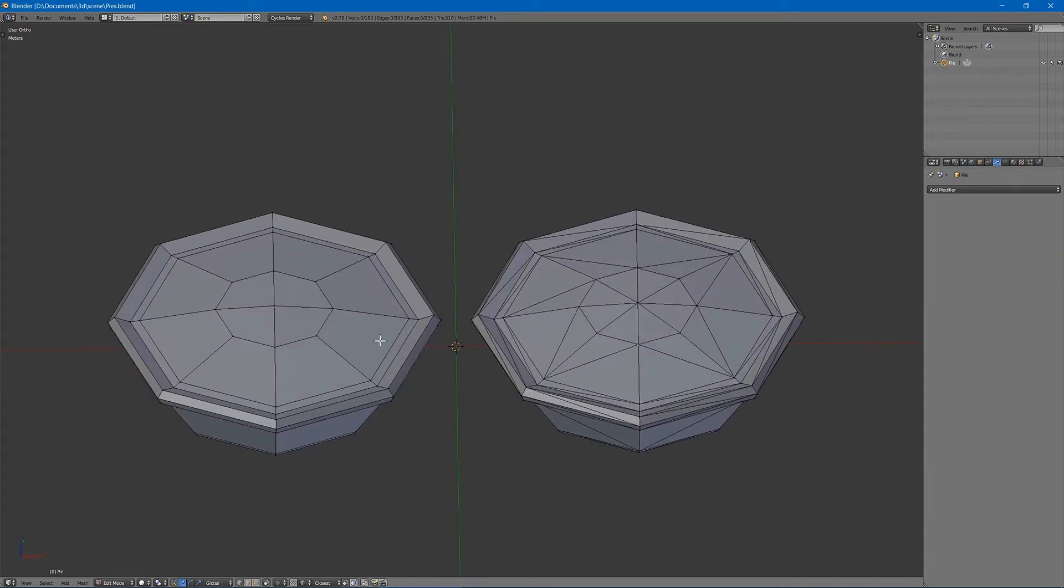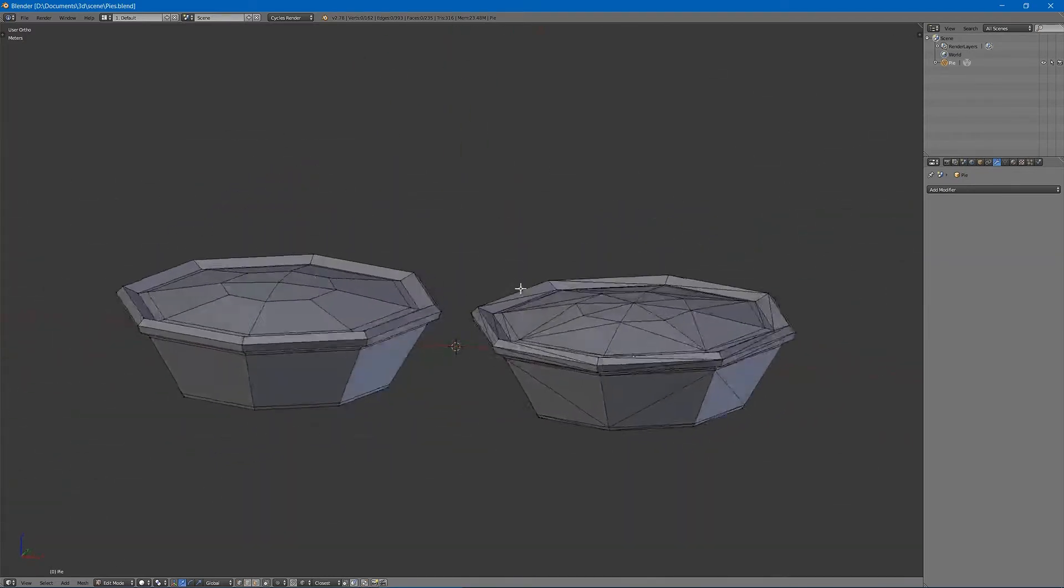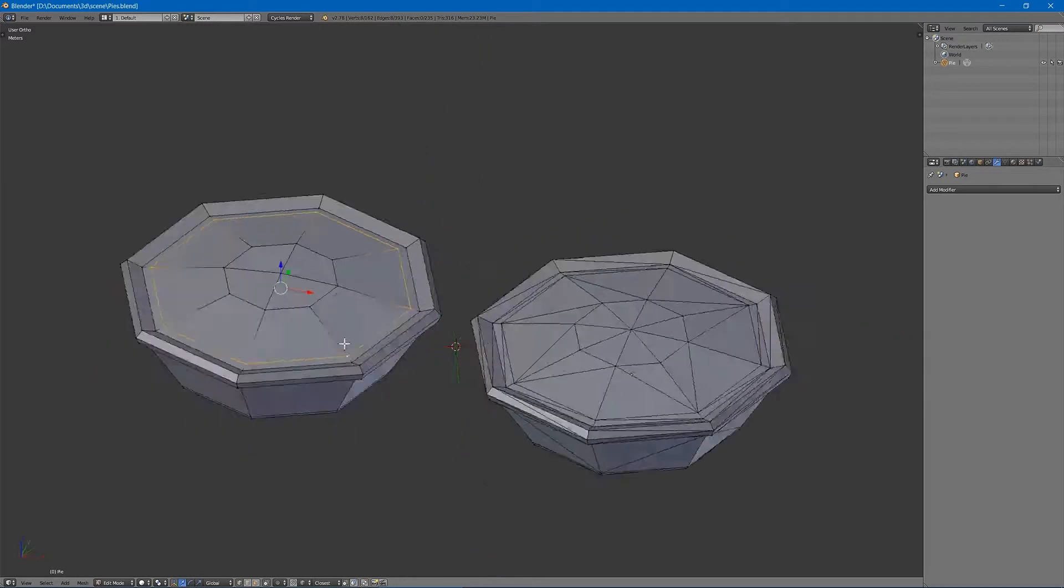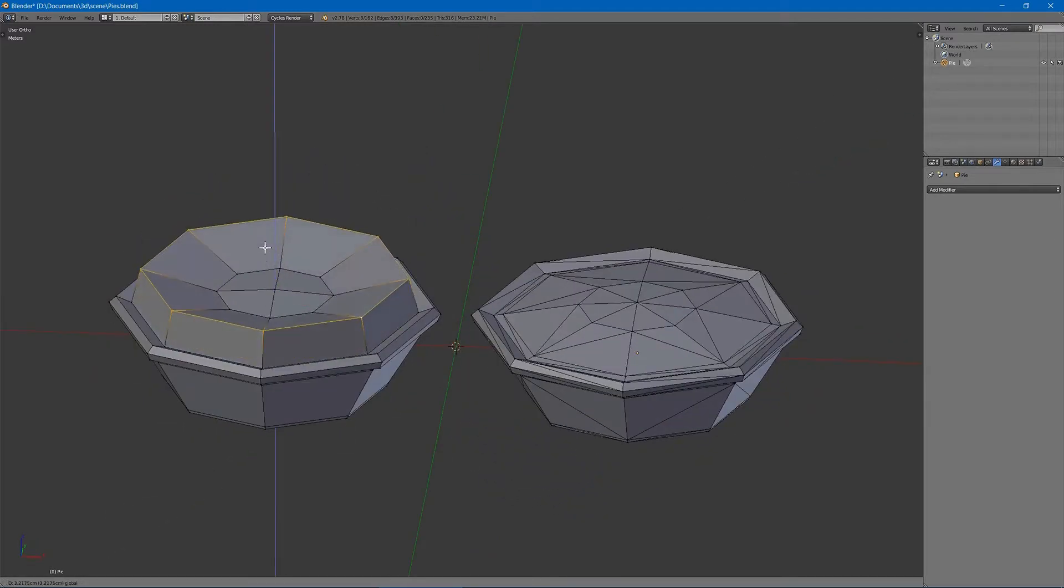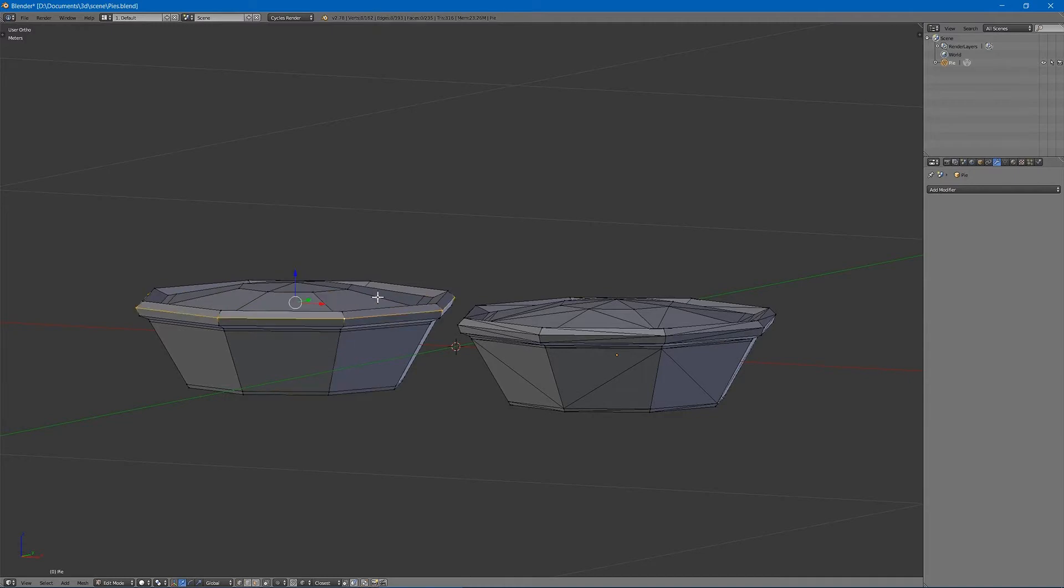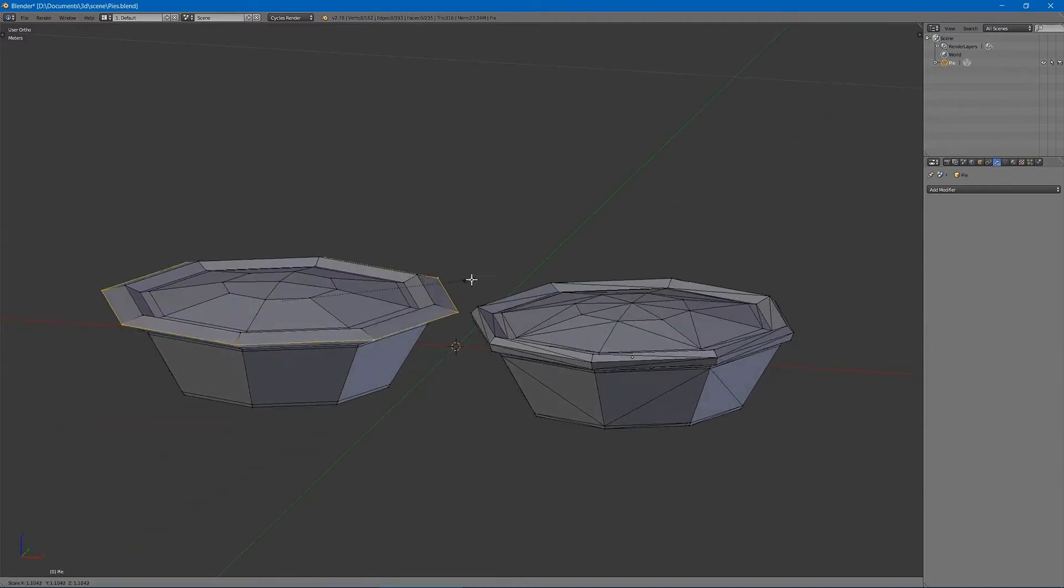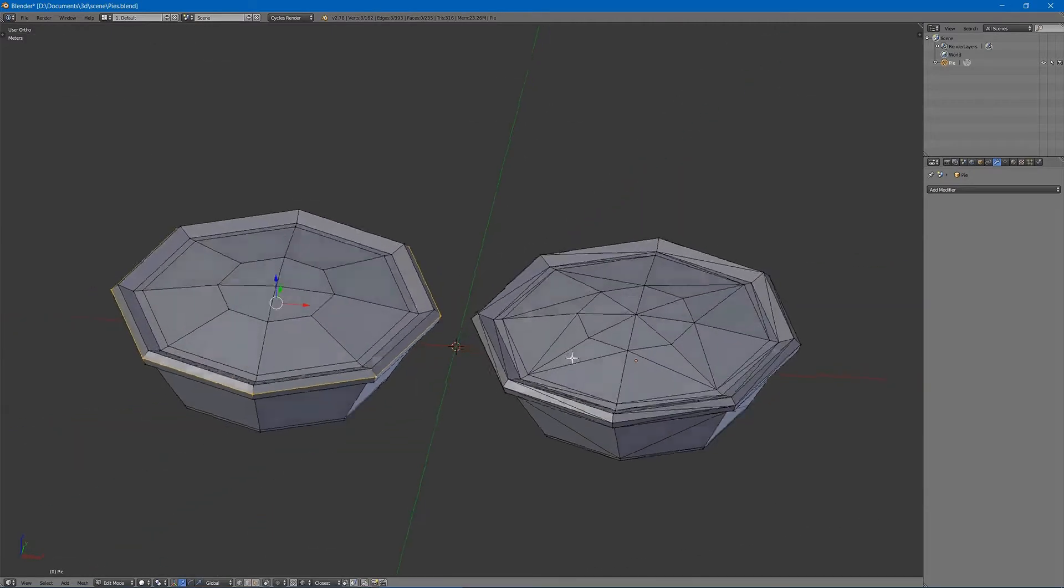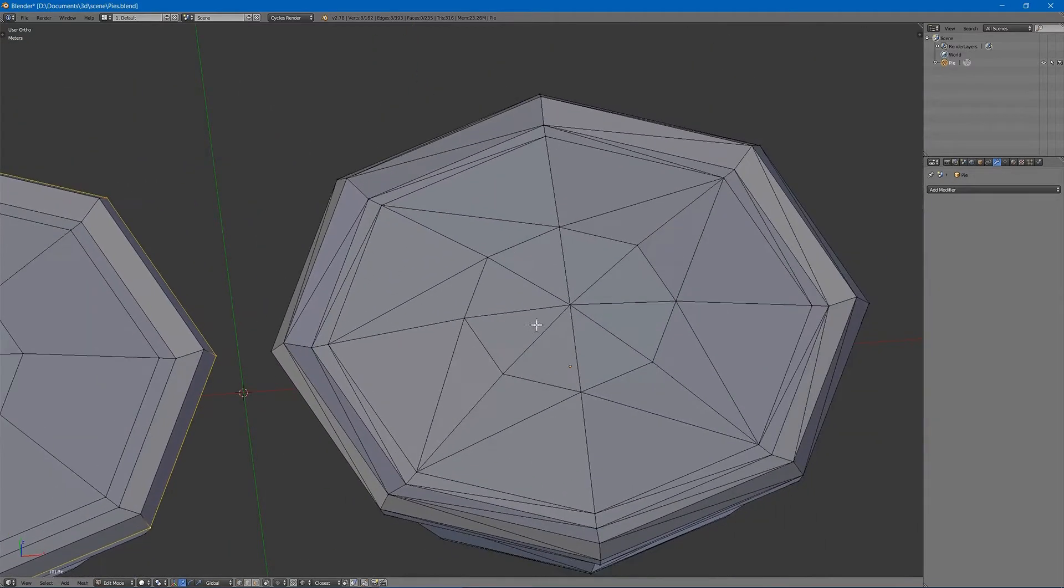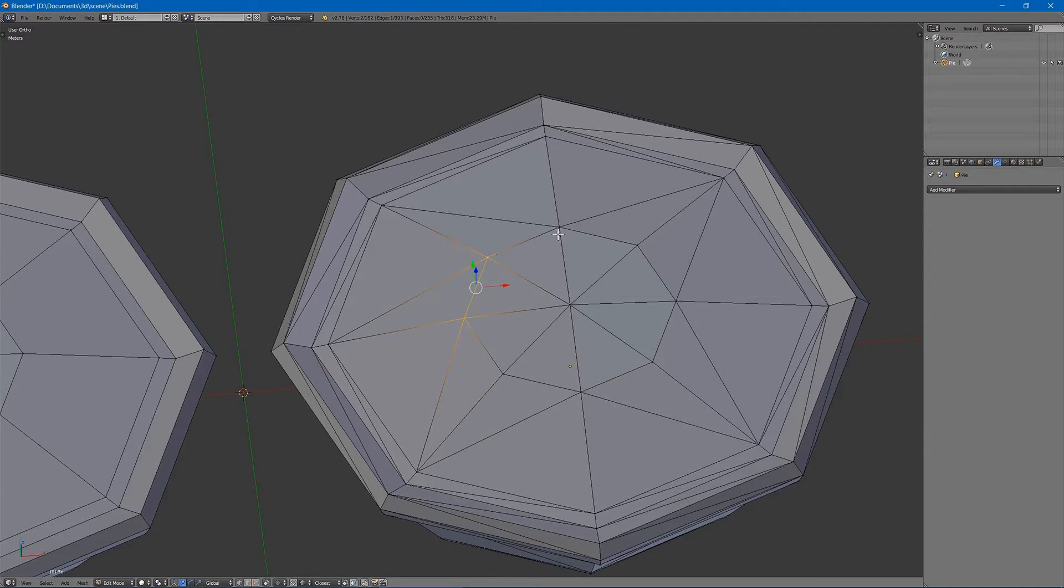So the first thing you'll notice about the difference between tris and quads is that with quads you can make ring selections which allows you to easily edit certain sections. Well with tris you can't for the most part.